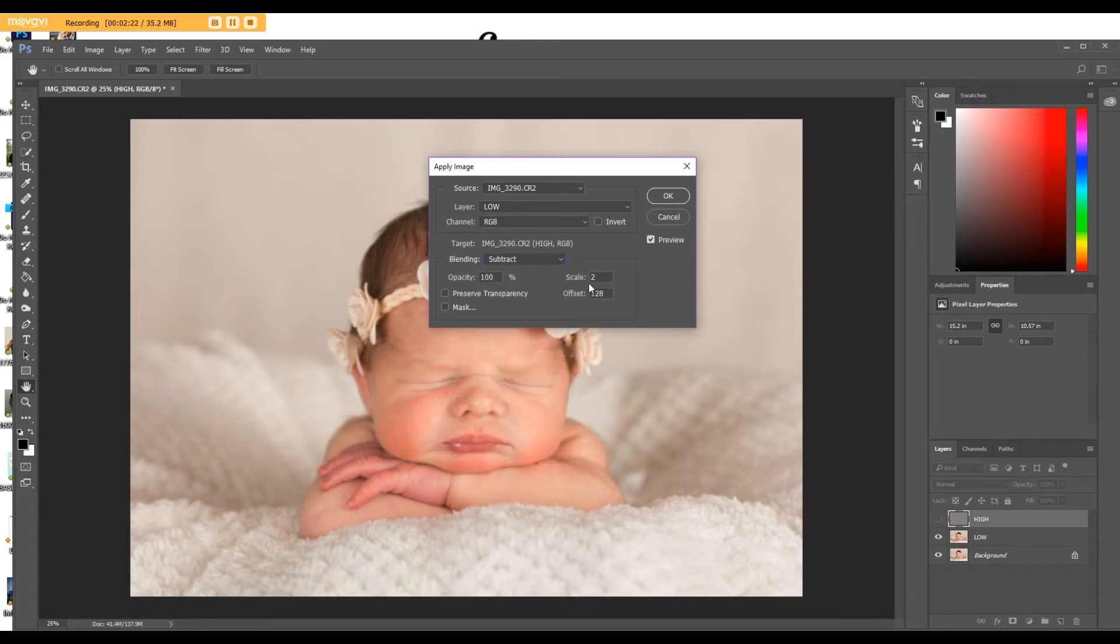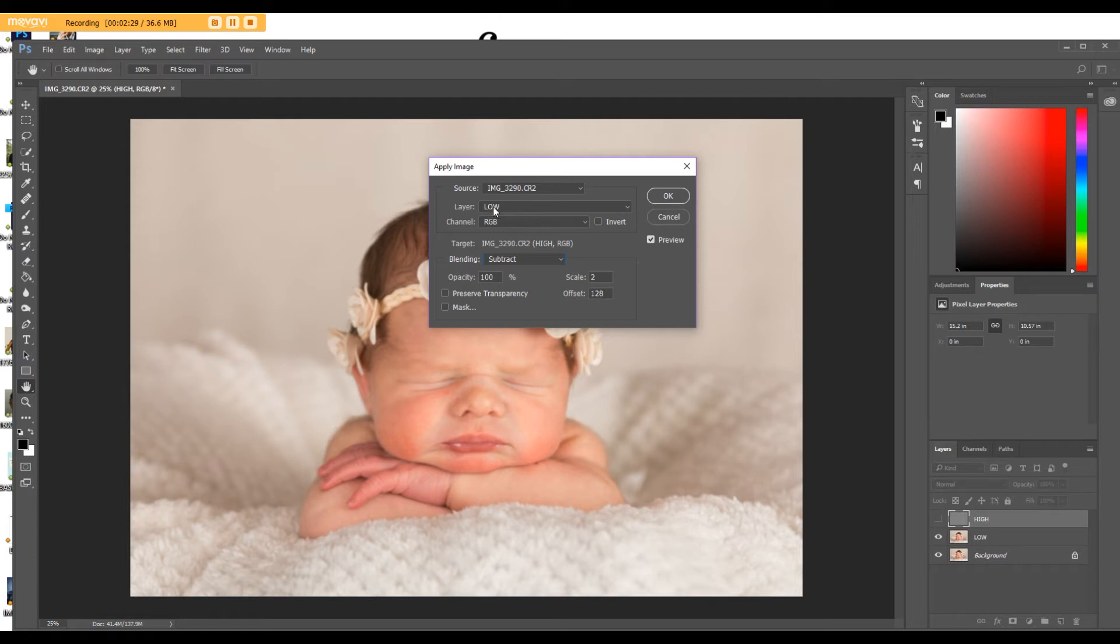The scale will always be 2, and the offset will be 128. So again, layer to low, blending to subtract, scale is 2, offset 128, and then you click OK.